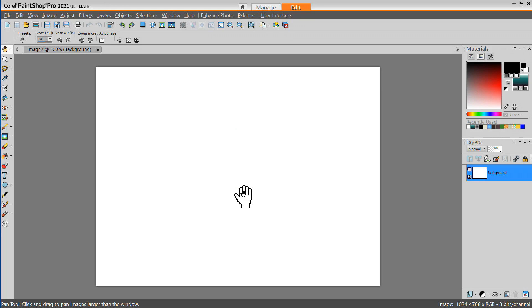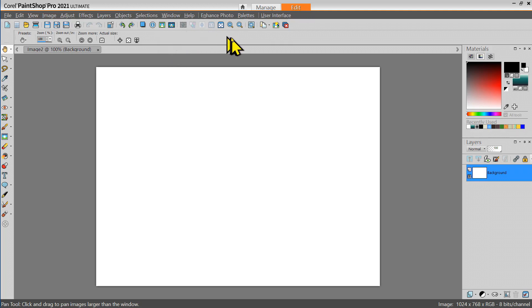Now the next time I open PaintShop Pro I will have my own custom set of tools. What you should do is you should evaluate the kind of work you do.